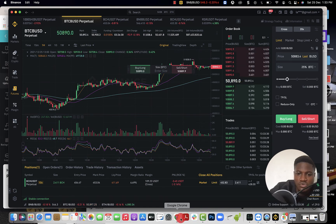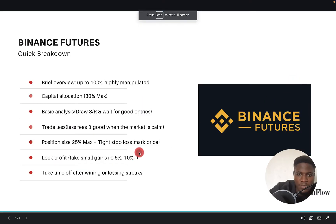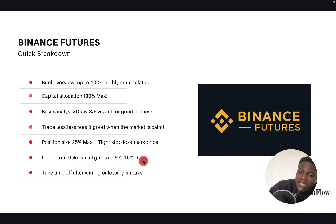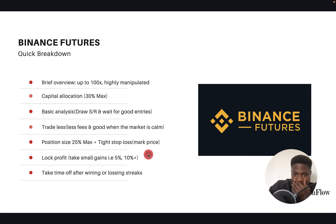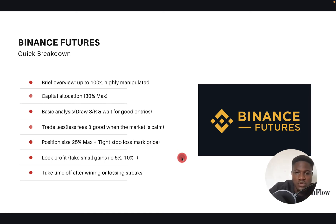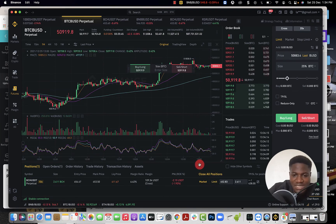One thing you must always do is lock profit — take small gains. In Binance Futures, whether it's 5%, 10%, 20%, or 40%, take small gains. The most costly mistake I've made is waiting for 50% or 100% gains. Sometimes I've seen a 100% gain and didn't take it, and before I knew it the market makers switched sides and I lost that money — even had my stop loss triggered.